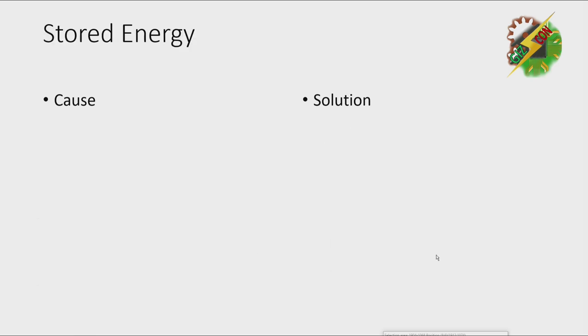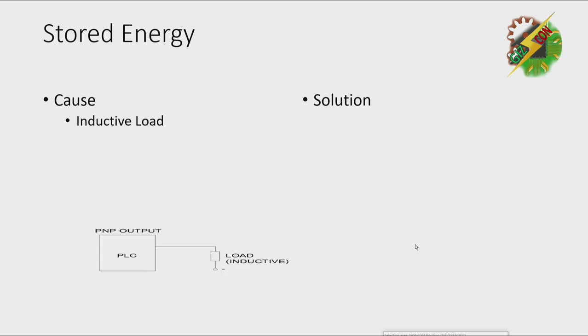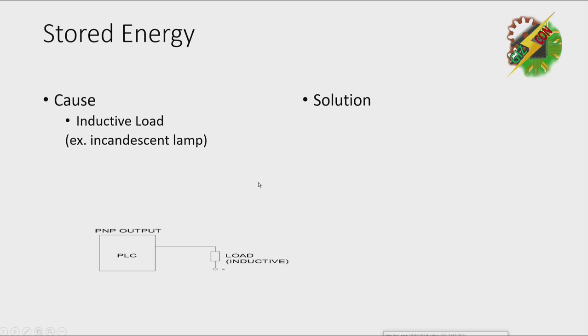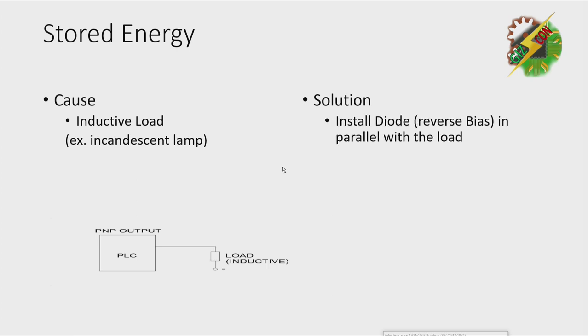Next, we have stored energy. It is caused by inductive load. An example of inductive load is incandescent lamp. Solution: you can install a diode in reverse bias in parallel with the load.